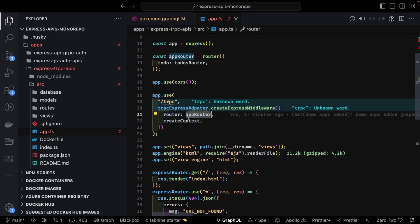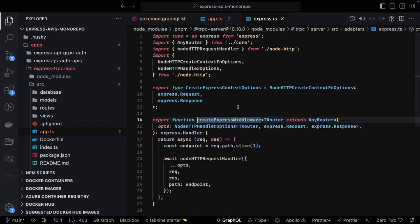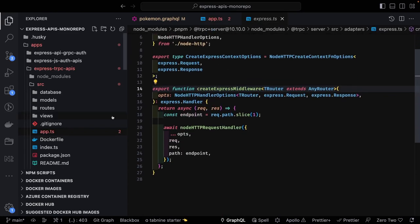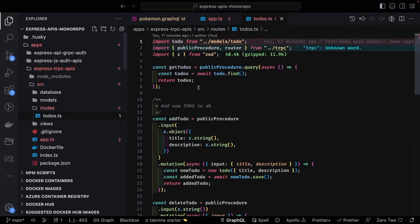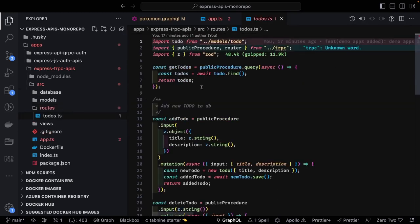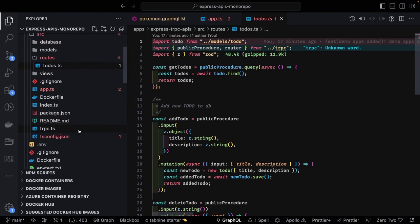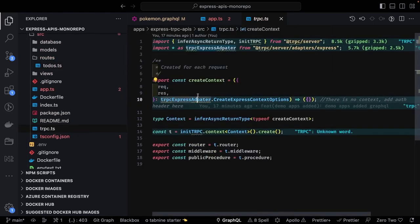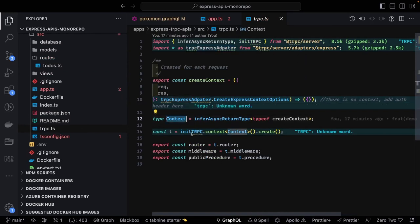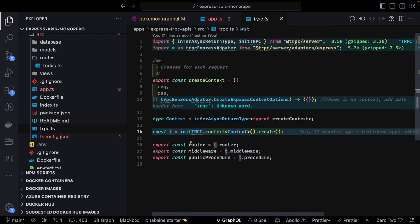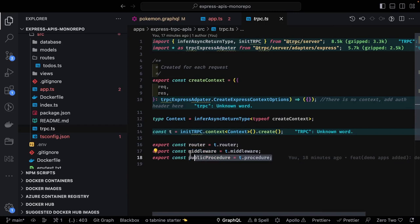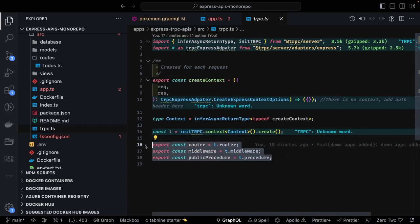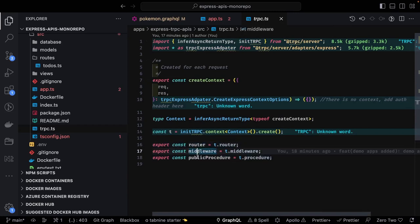Here you're passing the router and the context. At the end you're creating these routes — it's like a to-do app. In the main tRPC file, I'm creating a context and creating the T object — the tRPC instance — and getting the router, middleware, and a public procedure. These three things are important, and on top of that you create lots of things.